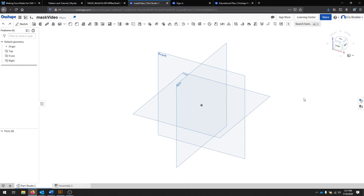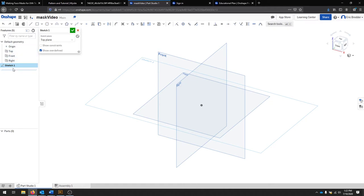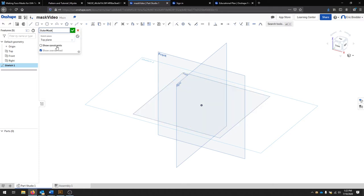To get started, we're going to create a sketch on this top plane. You can click the top plane, and you can go up to the top menu and click Sketch. Notice here that on the left you have a browser, and this tree shows you all the elements of your design. We've just created a new sketch, so it pulled up the sketch for us.